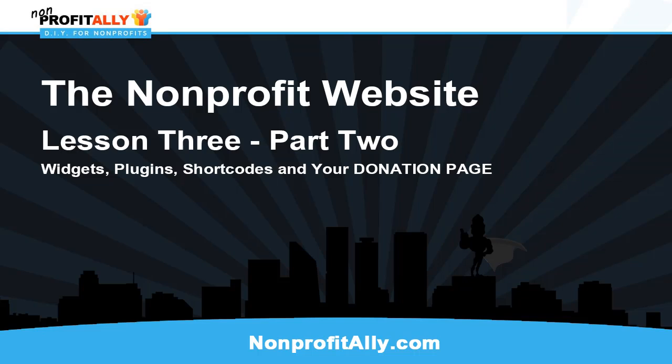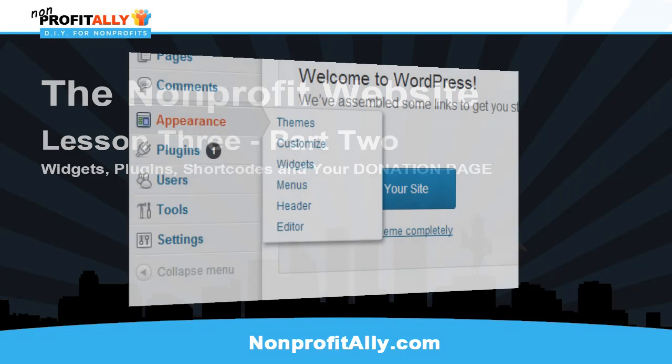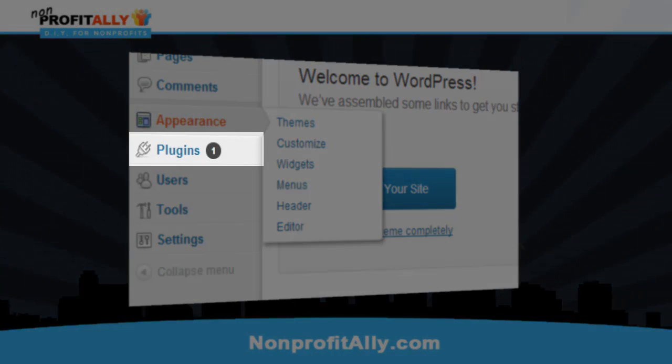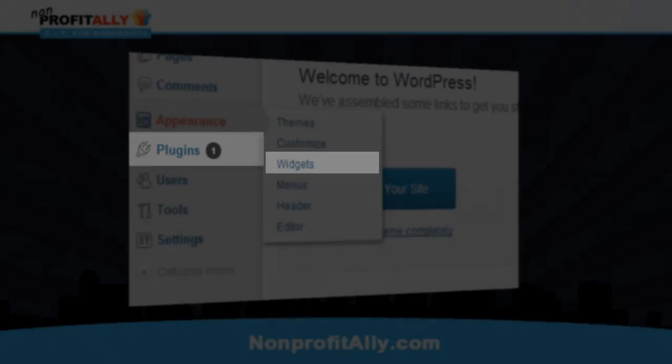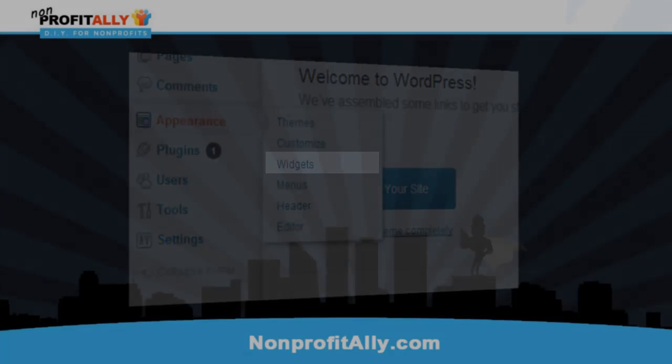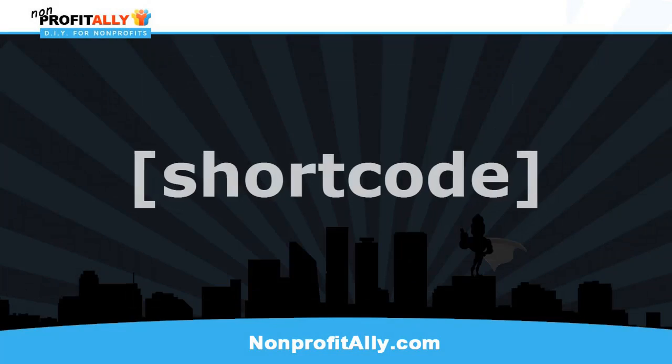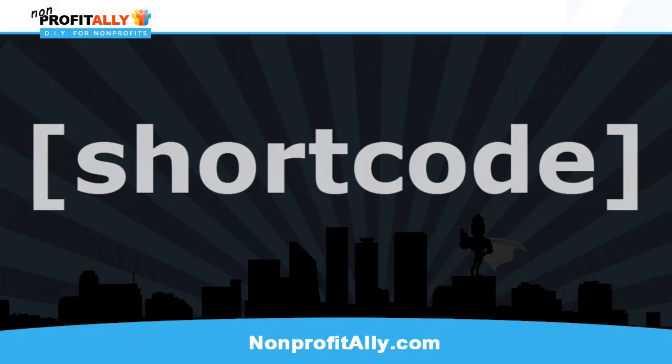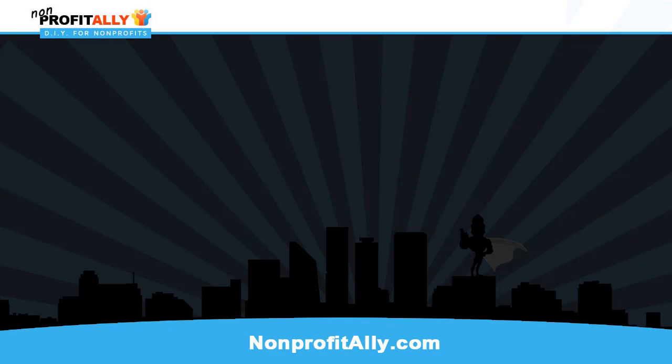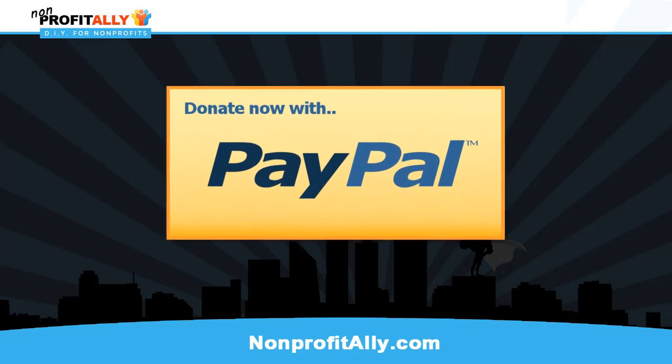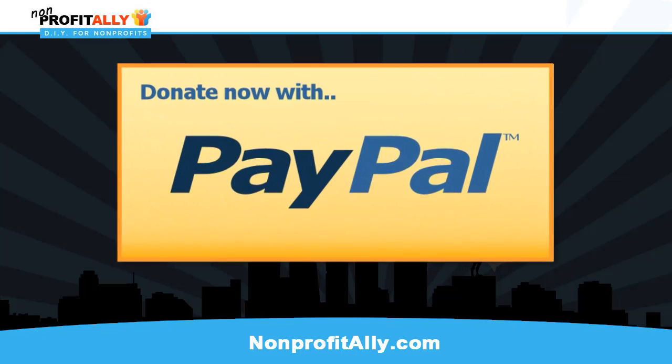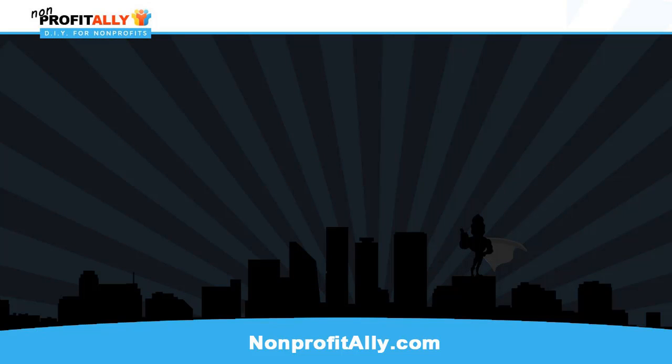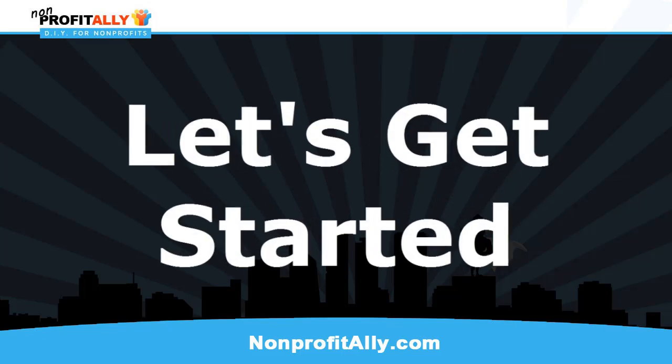Hey everybody, this is Steve from NonprofitAlly.com and we are headed into part two of the third lesson in the nonprofit website video series. We just finished installing plugins in the previous lesson and now we're moving on to widgets and shortcode and we're also going to install that donation page that we set up and make it go live. If you haven't watched part one yet I recommend you do that because we are going to jump right into this.